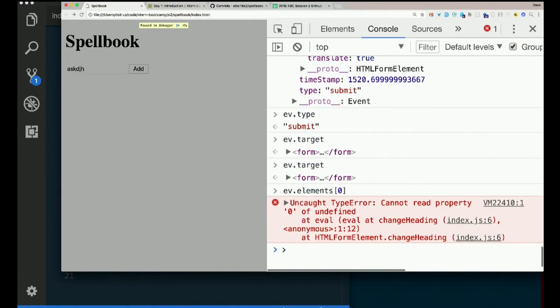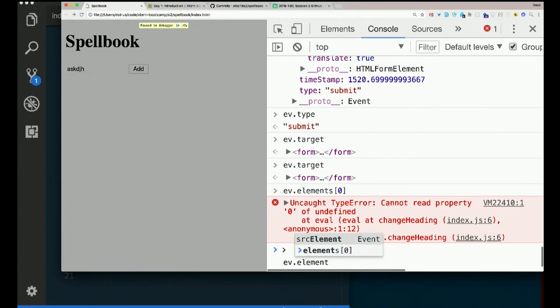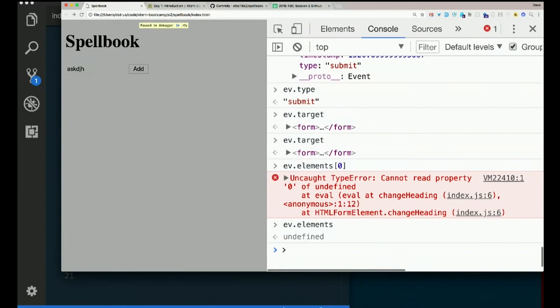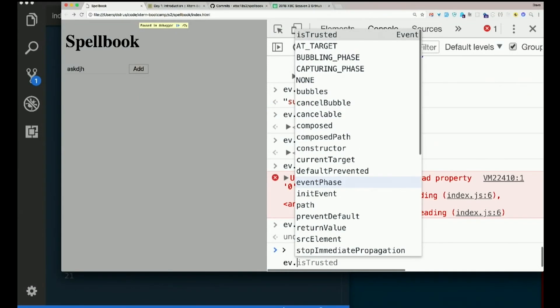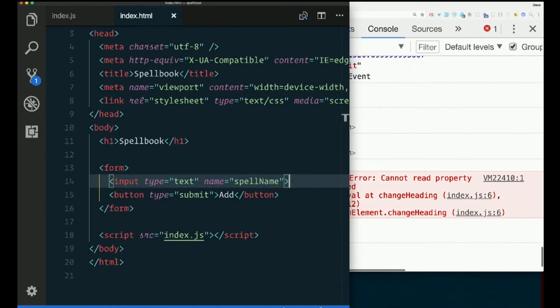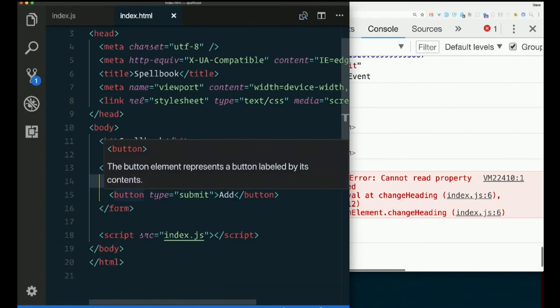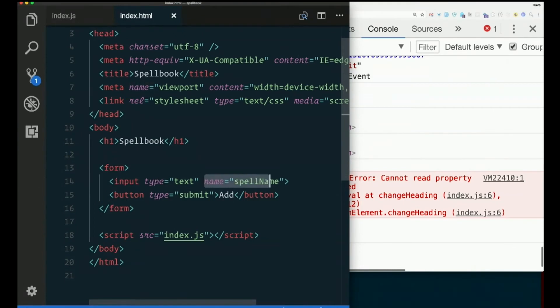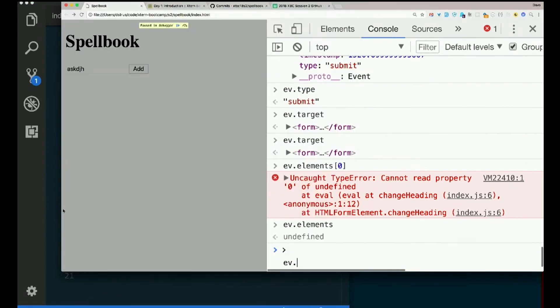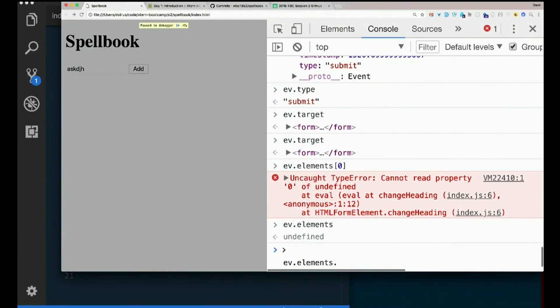I knew that wasn't going to work in the console. Okay. Why are you being that way? We could also get to it because we gave it a name. Because we gave the input a name, we could say, again, if event.elements were working in the console, we could say event.elements.spellName, the name we gave it.